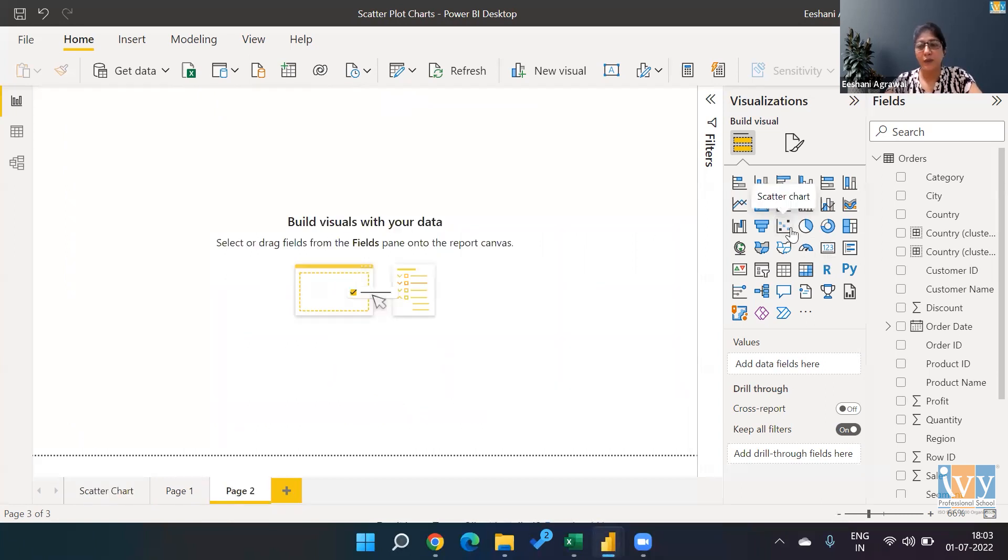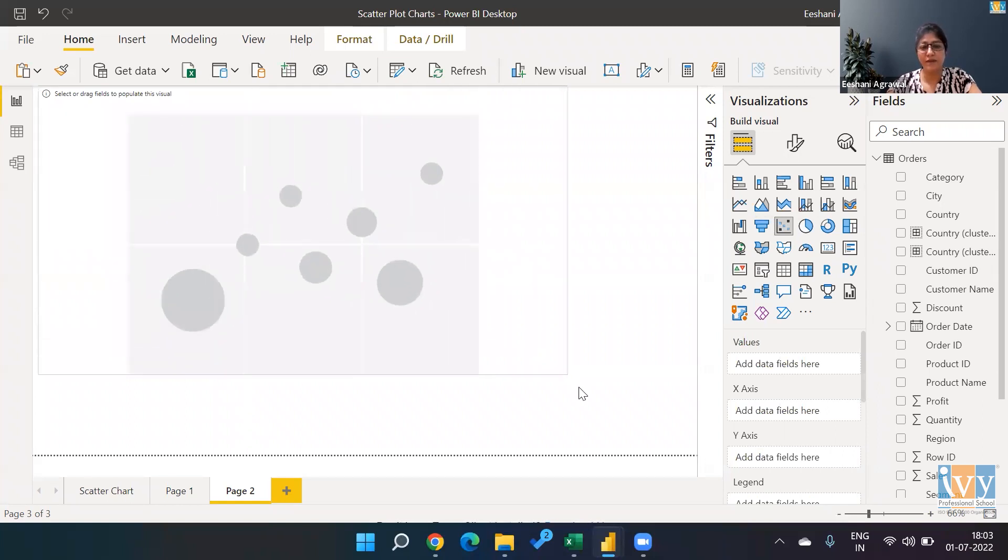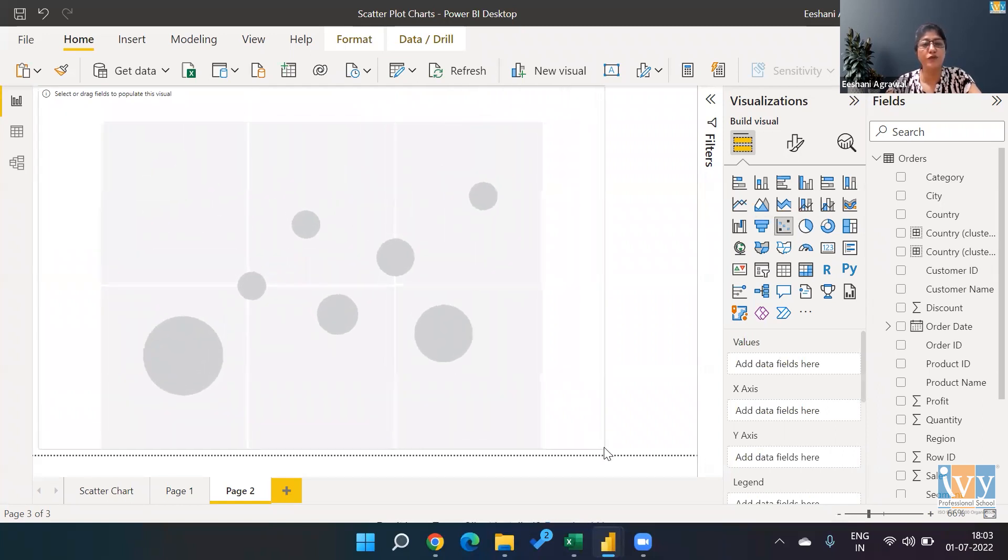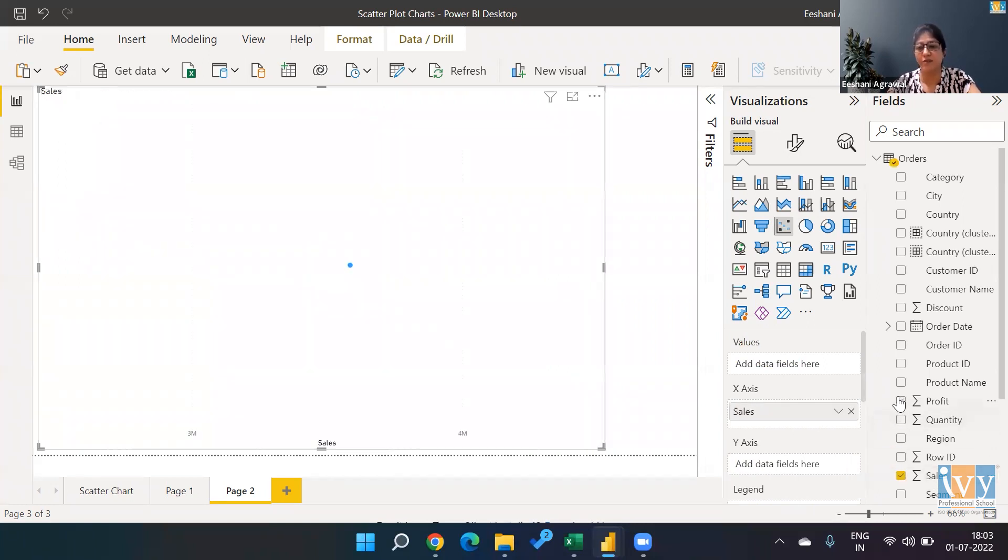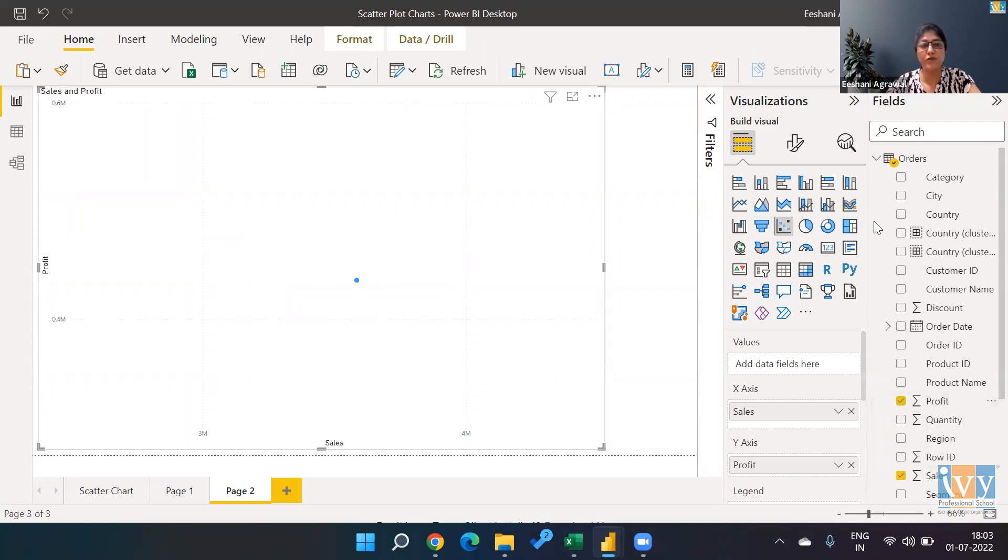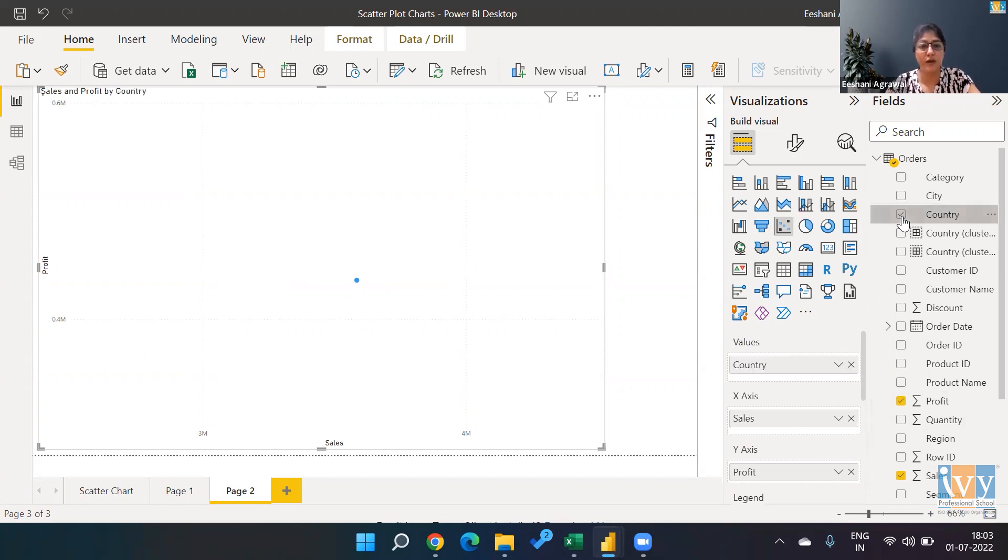We are going to start with a scatter plot. As discussed previously, a scatter plot usually uses two values, two numerical fields in it. So I'm going to go ahead and plot sales and profit. Now sales and profit based on which dimension, which field—I'm going to pick country.